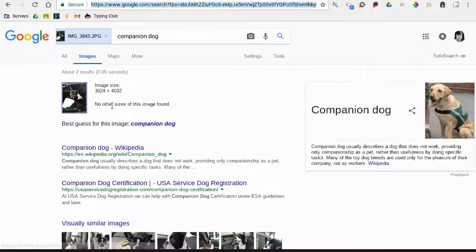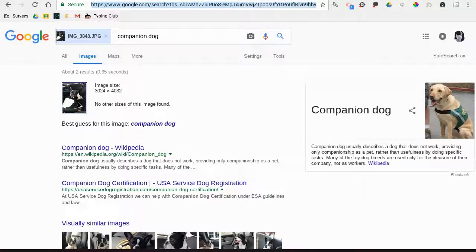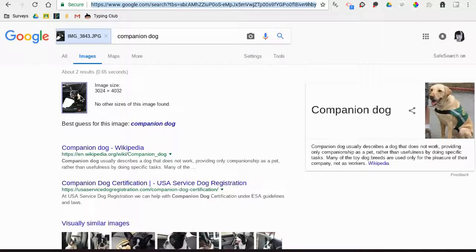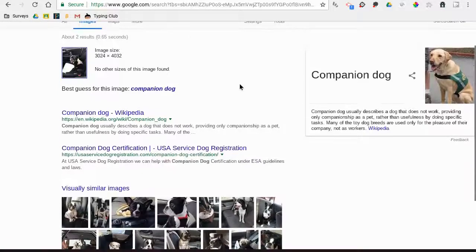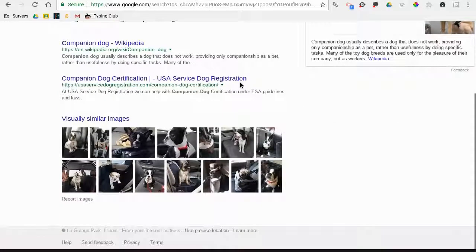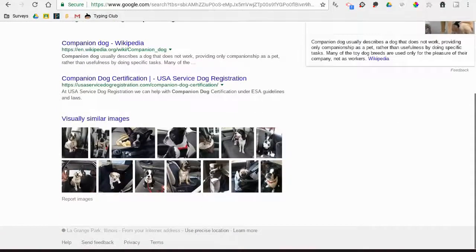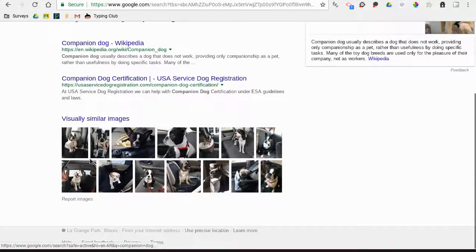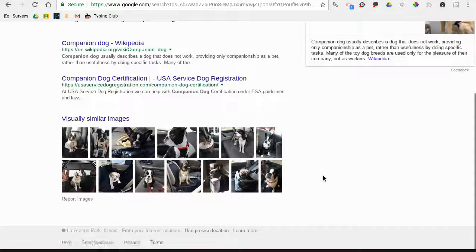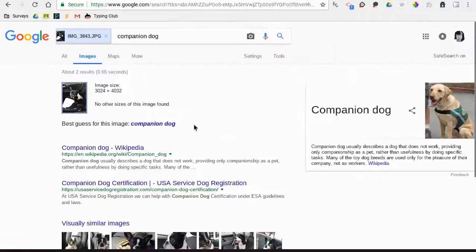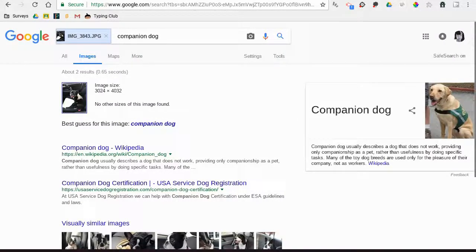No other sizes found—best guess for this image: 'companion dog.' This is actually my dog. You'll see lots of other pictures of dogs, interestingly enough sitting on a car seat just like mine, but they haven't found it anywhere else. Nothing else is showing up because this is actually just my dog. That's what she looks like—she's kind of a jerk.